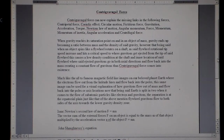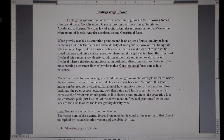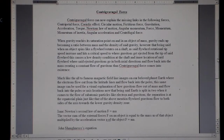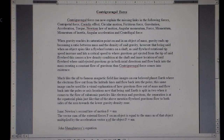When gravity reaches a saturation point on and in an object of mass, gravity ends up becoming a ratio between mass and density of said gravity. When an object spins like a flywheel rotates on a shaft, as said flywheel's rotational tip speed increases and hits a critical speed, gravitons get ejected from the tip of said flywheel. This causes a low density condition at the shaft and the inner location of said flywheel.